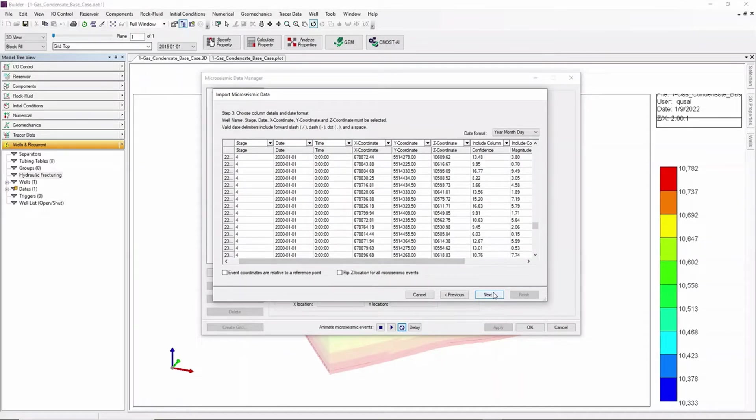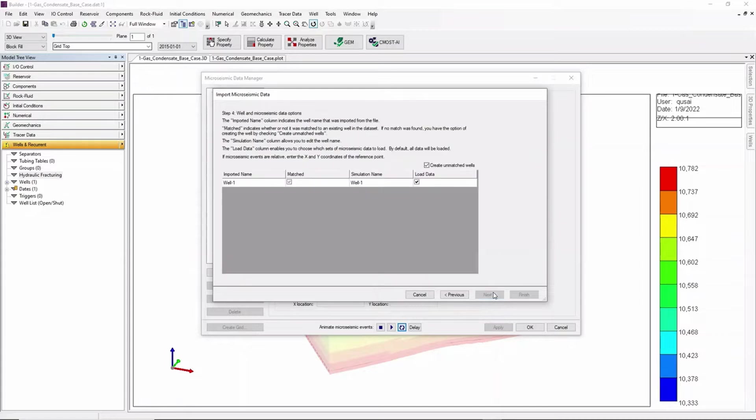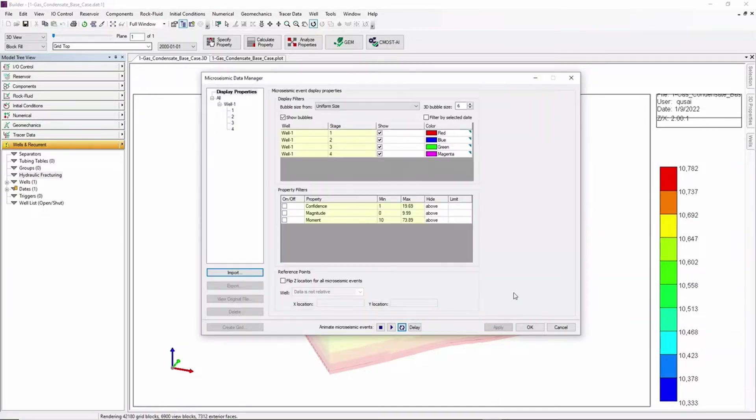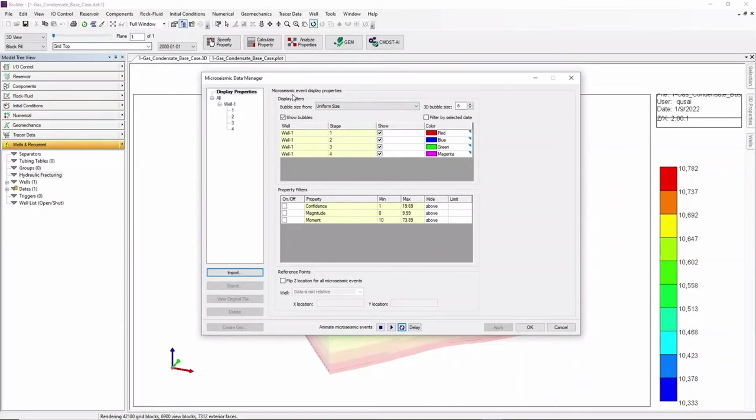Click on Next and Finish. Here we have a display of properties for the micro seismic event.